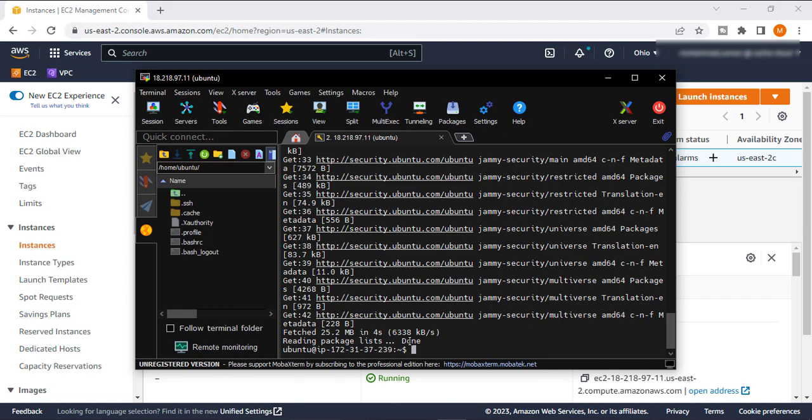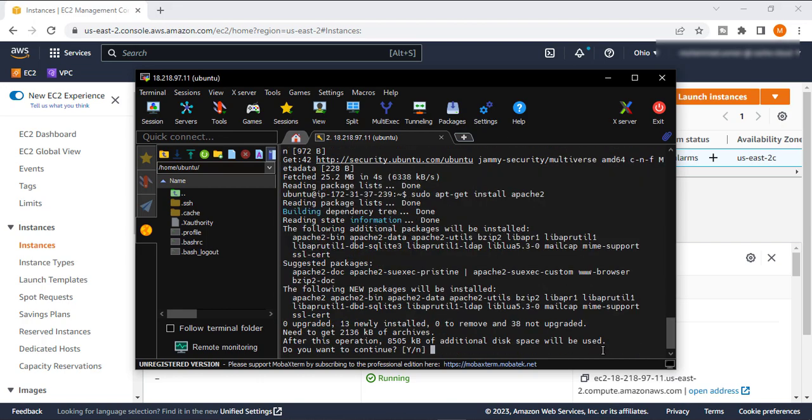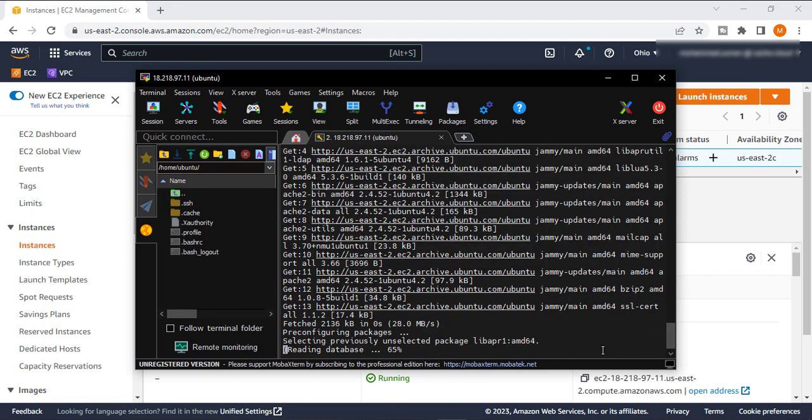So it's time to install Apache server. This is the command for installing Apache server on any machine or instance. Just hit enter. Write yes, enter.